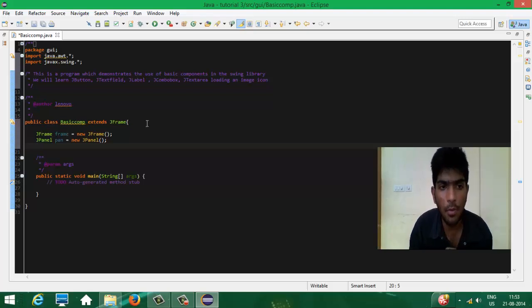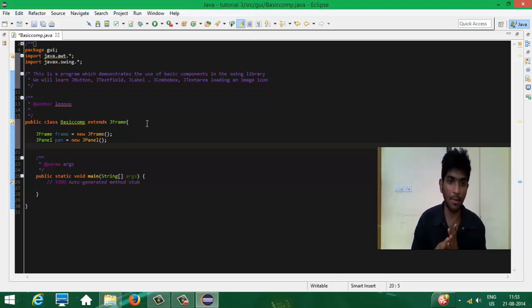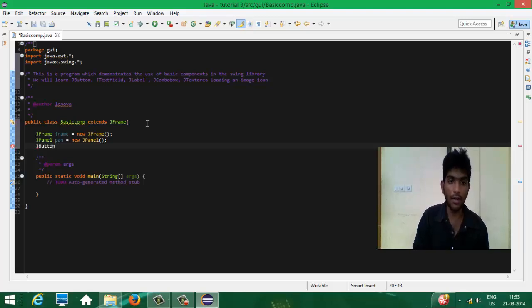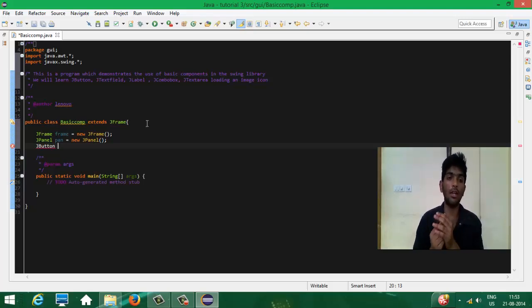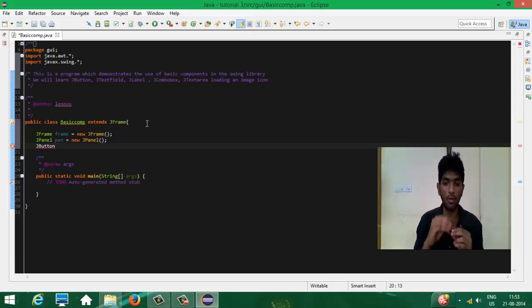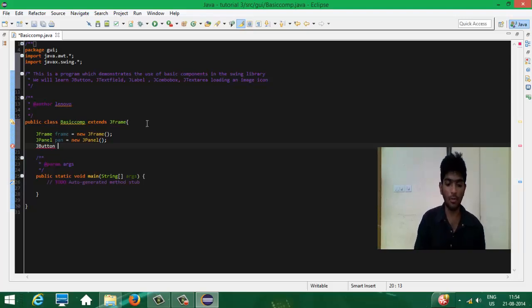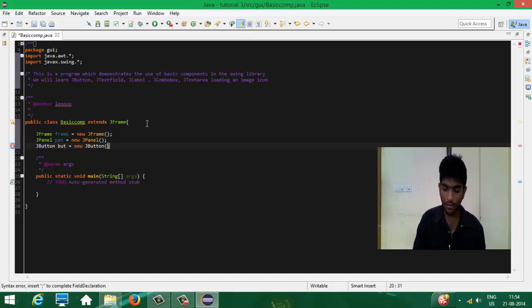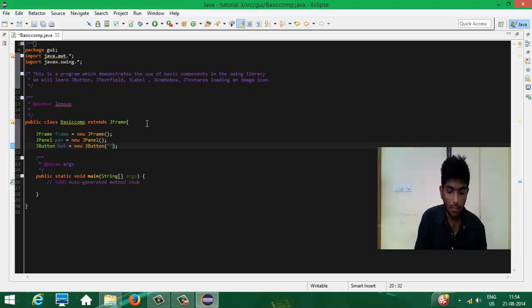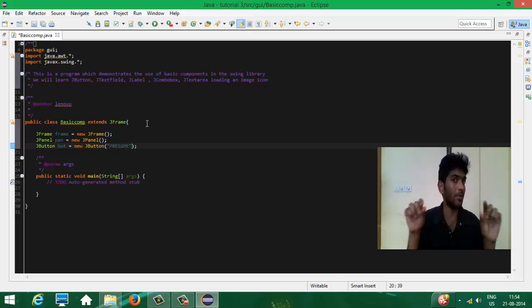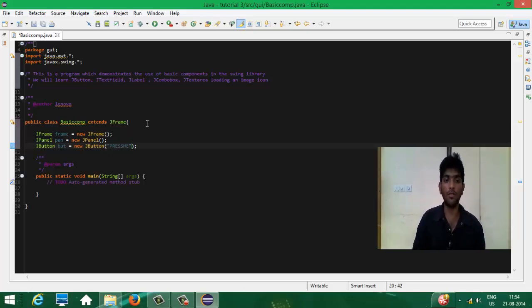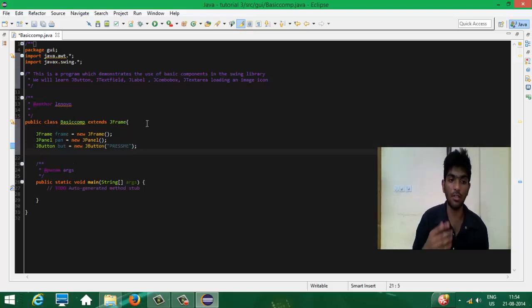In this particular tutorial, I am going to teach you about JButton, JTextField, and JLabel. Let's create a JButton — this creates a button which you add to the panel so it's displayed on the frame. The algorithm is: add the button to the panel, add the panel to the frame, and set the frame to be visible. I'm creating a JButton named 'but': JButton but = new JButton("Press Me"), so the text 'Press Me' is displayed on the button.